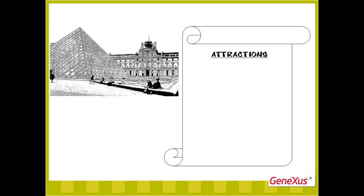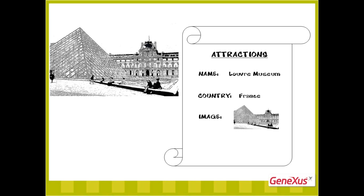This transaction will be called Attraction. For each tourist attraction, we've been asked to enter its name, the country where it's located, a photo of the attraction, and a category that describes it as a monument or a museum or show.